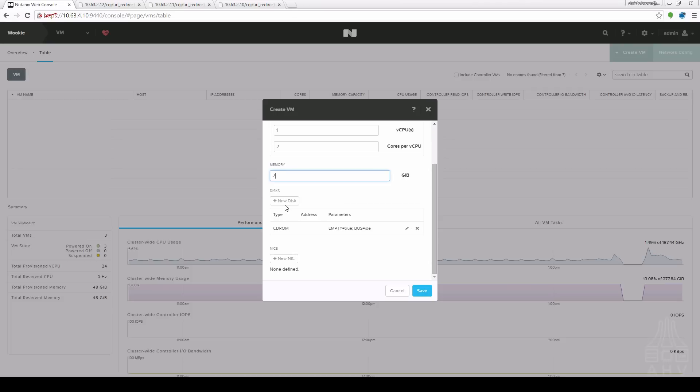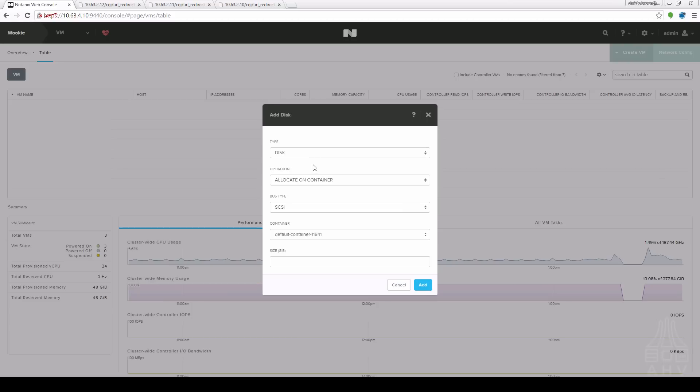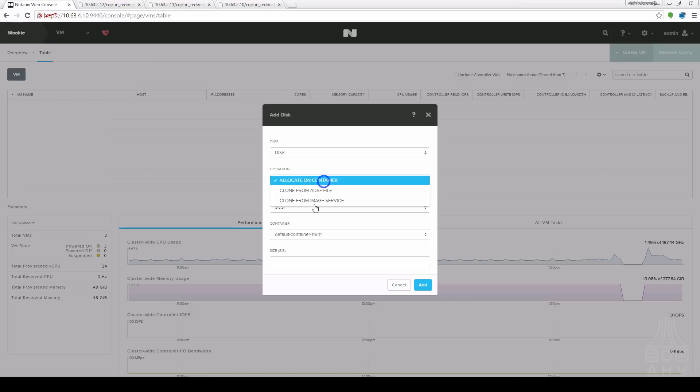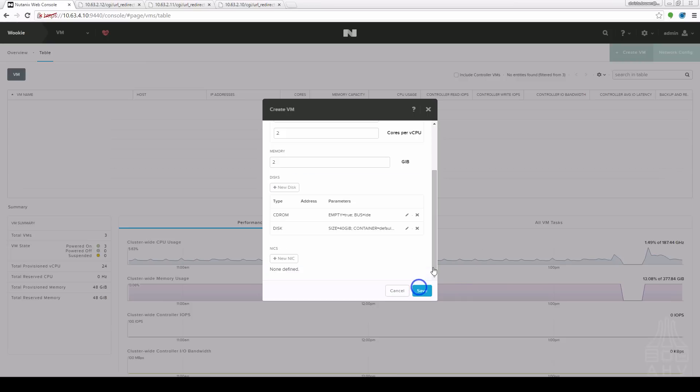Next we come down to the disk configuration. As you can see there's already a CD-ROM here however we're going to want to add a new disk. It's going to be our installation disk. Choose the bus. Allocated container means that it will create a brand new disk. Specify the size in gigabytes here and click add.